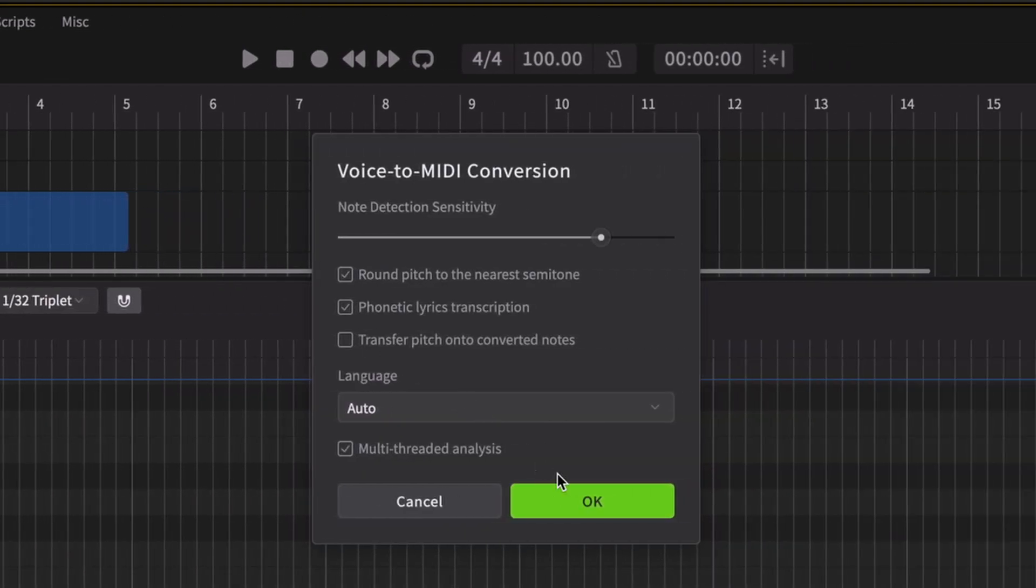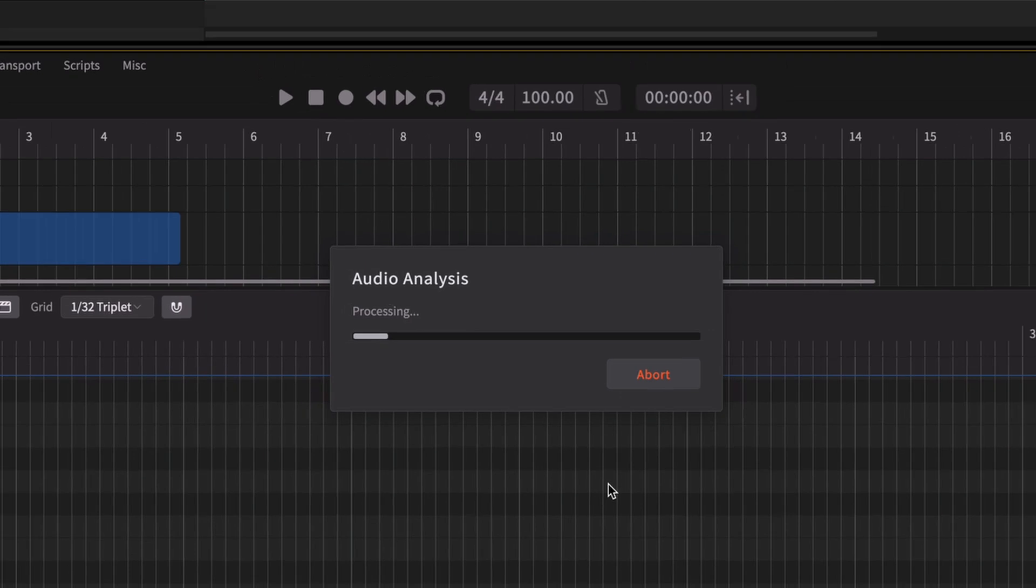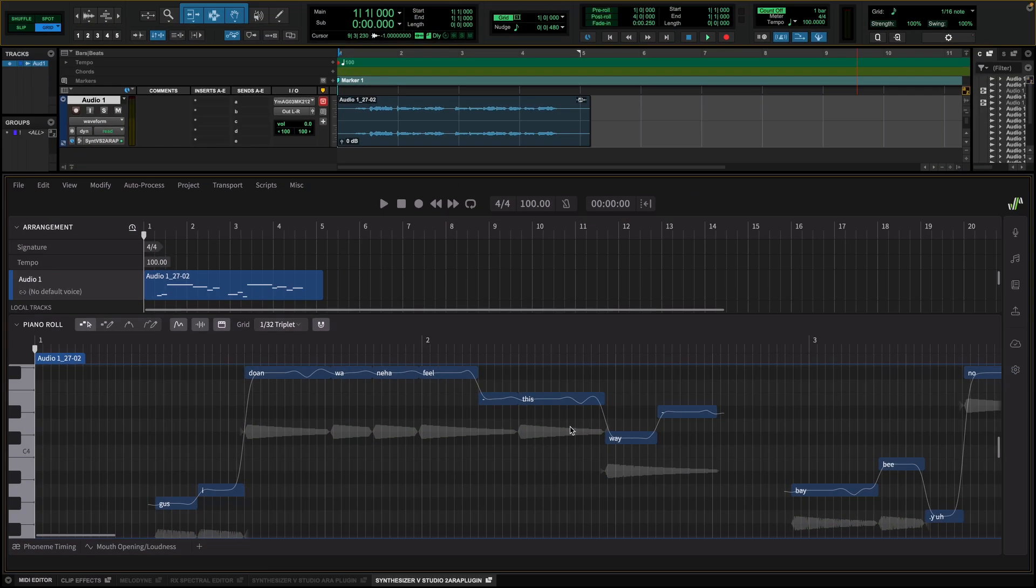We'll just use the default parameters. Now we can see notes and lyrics appearing on the piano roll interface, and these are extracted from my own singing voice. Our next step is to synthesize these notes in a different voice.